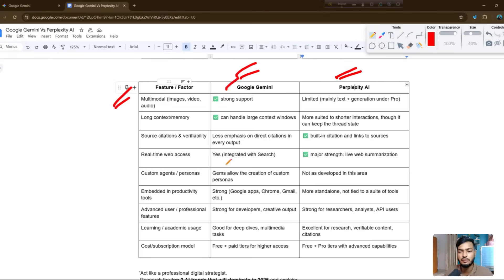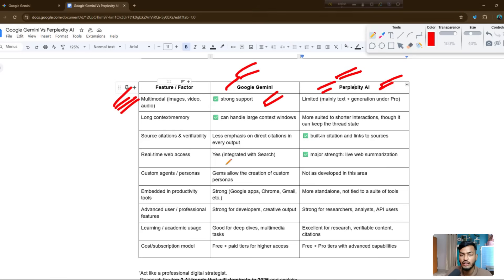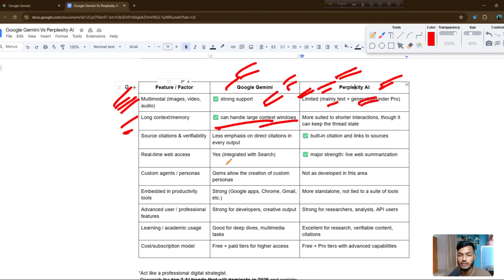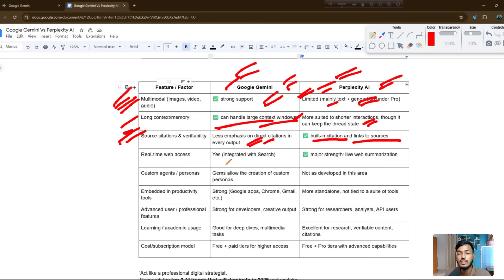Here are the features of Google Gemini and Perplexity AI. For multi-modal support — images and video — Google Gemini has strong support, but Perplexity AI has a limited version, mainly text generation. For long context or memory, Gemini can handle large context windows, while Perplexity is more suited to shorter interactions. For sources and citations, Perplexity has built-in citations and links to sources, while Gemini has less emphasis on direct citations.